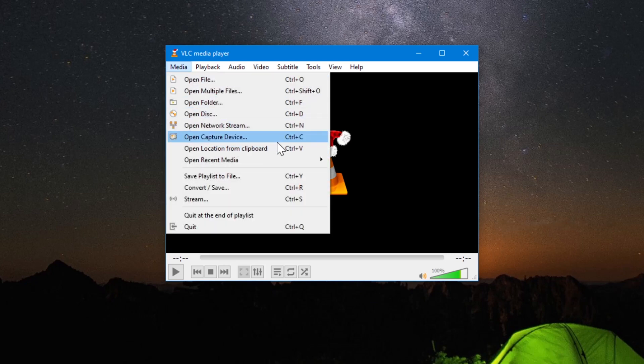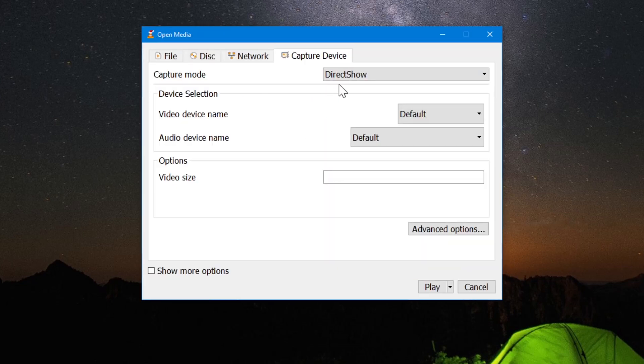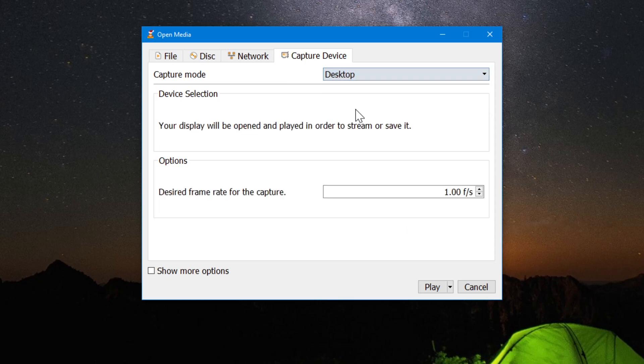Go to open capture device or you can also press shortcut key which is Ctrl plus C. Once it opens, in capture mode, select desktop.